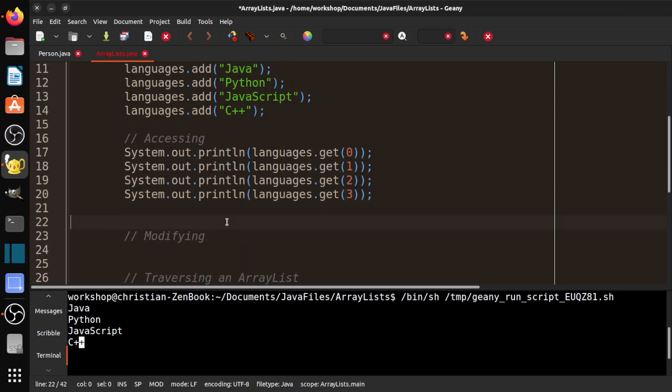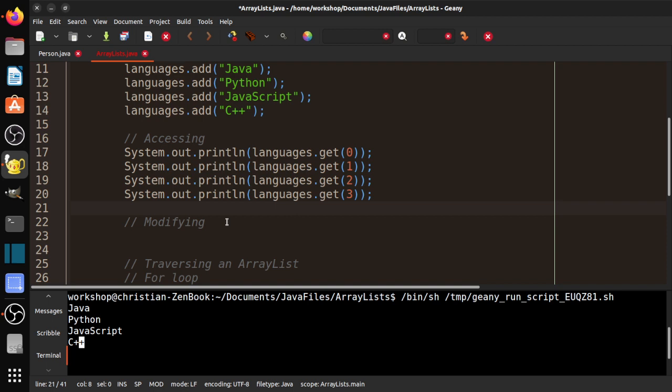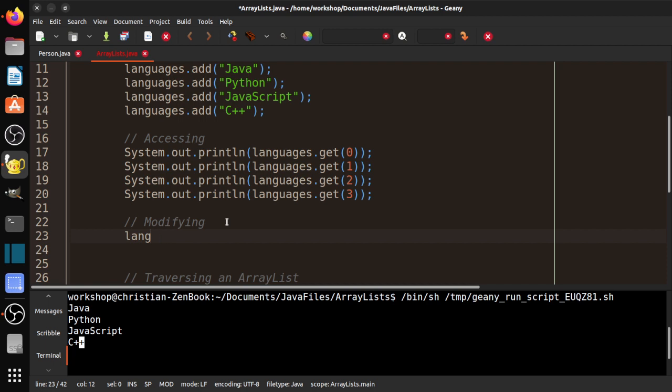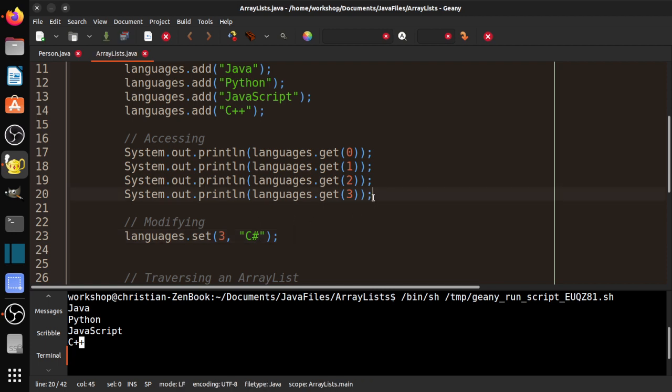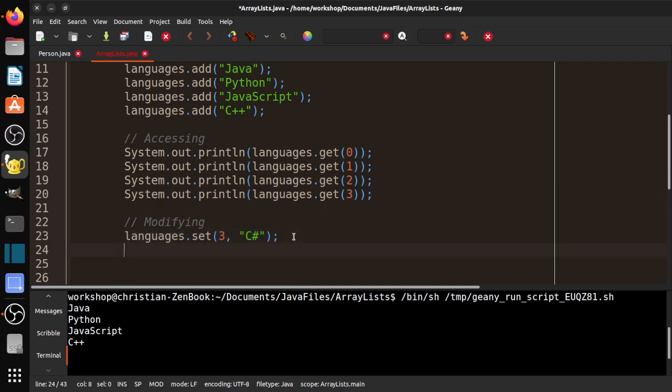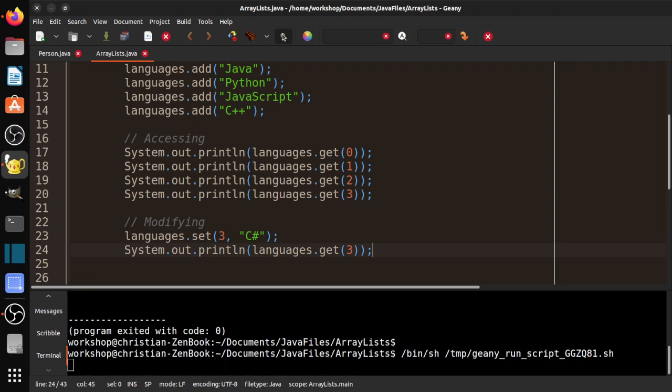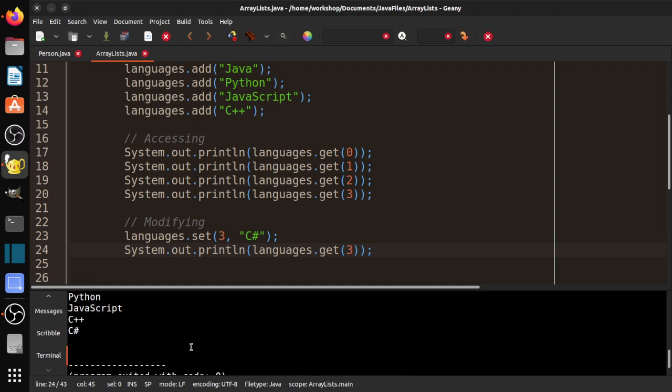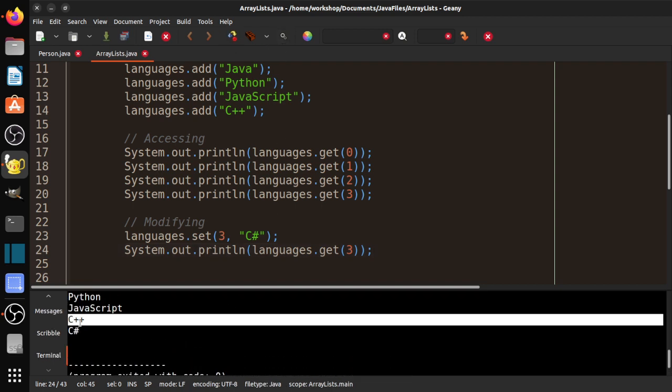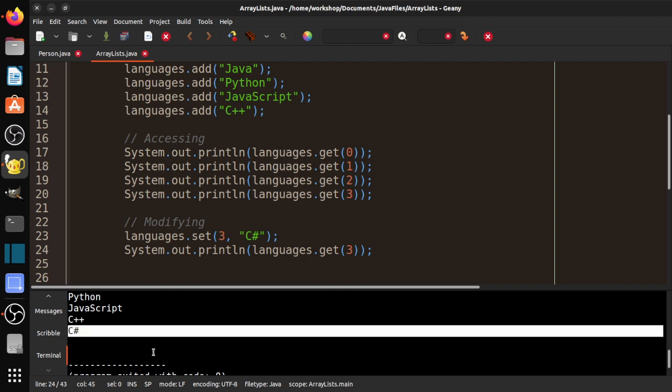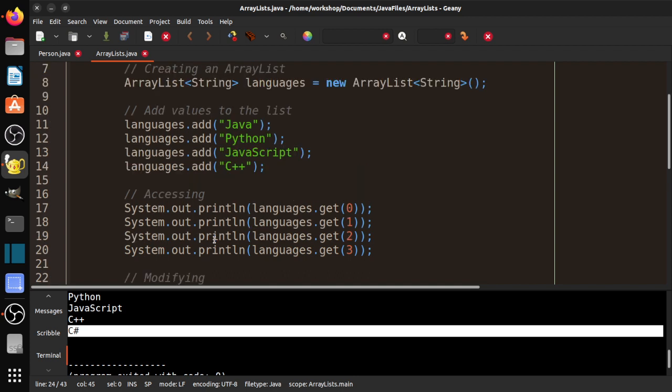We can also modify those just like we did with arrays. So let's say we don't like C++. So instead of square brackets, we're going to use .set. We need the index, in this case 3. And we're going to change C++ to C sharp, which is a bit more Java friendly. And then we'll go ahead and print that and see if we were successful. So let's go ahead and compile it. Okay. So we went ahead and changed C++ to C sharp. Pretty cool.